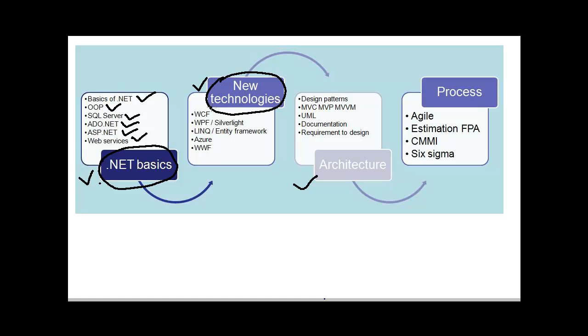The first and the very hot technology which everybody queries is WCF. Here people can ask you questions like what is the operation contract, what is the service contract, what is endpoints, what are address, binding, contracts, what is the difference between web services and WCF services, etc.